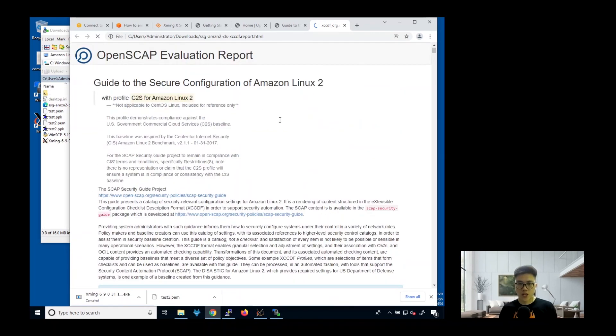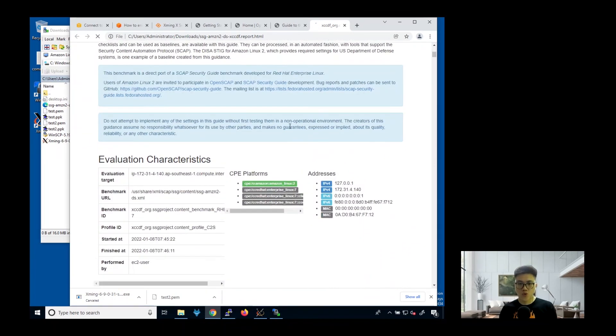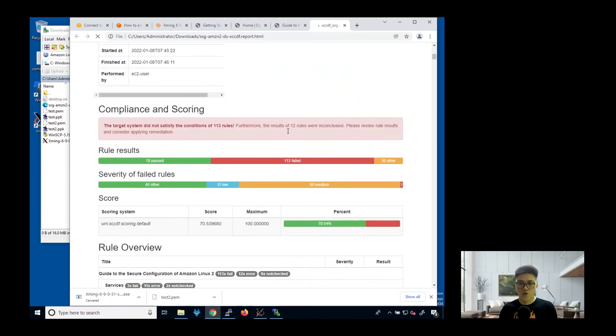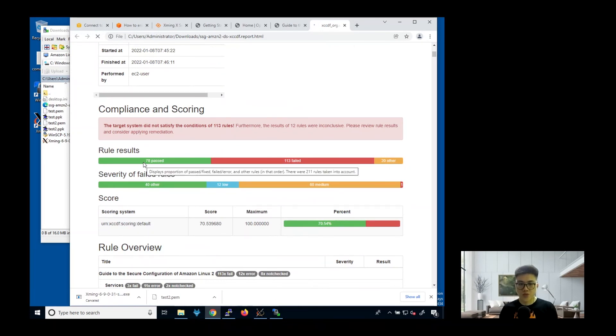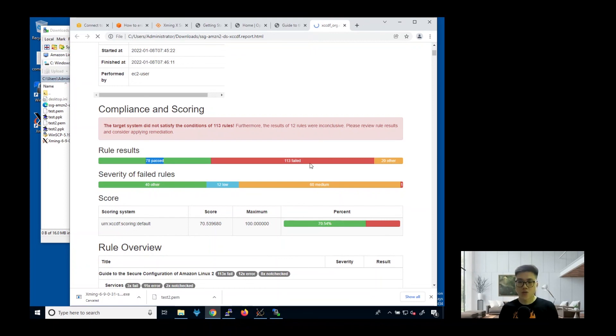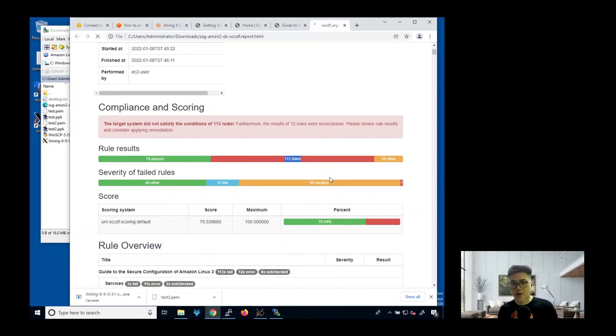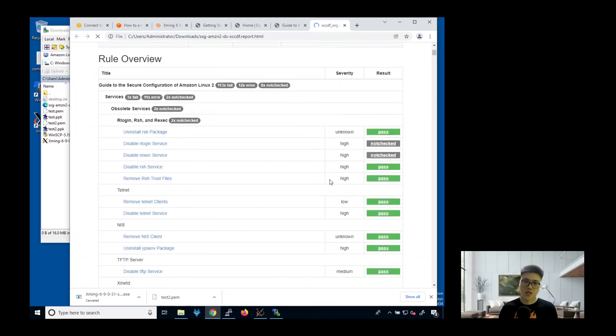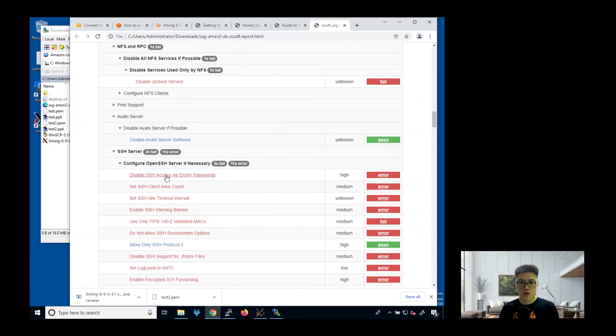At the top, it will show you the overall result. 78 passed and 113 failed. You can actually check what are the things that have failed and then fix accordingly. Let's click on one of this.